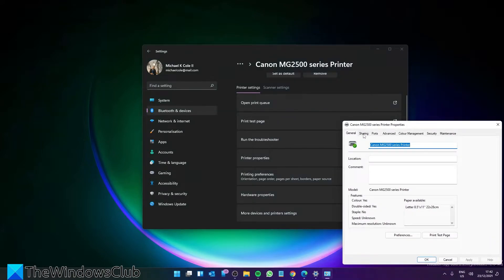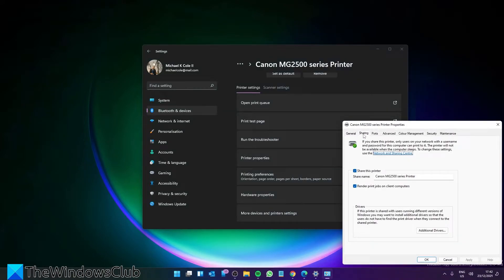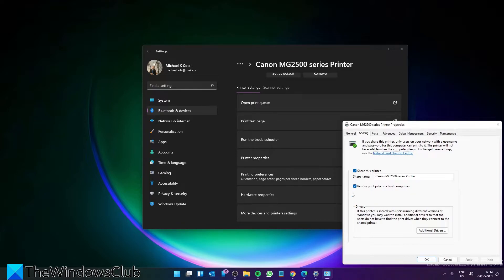Then go to the Sharing tab. Make sure that the 'Share this printer' button is checked and the 'Render print jobs on client computers' is also checked.